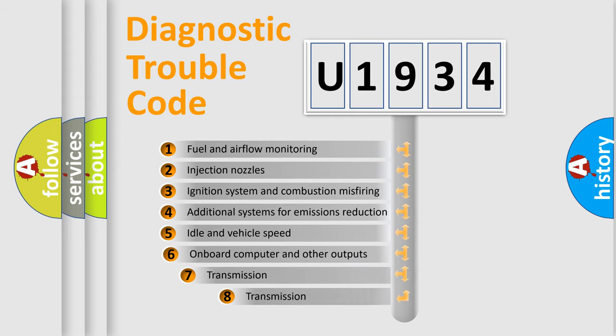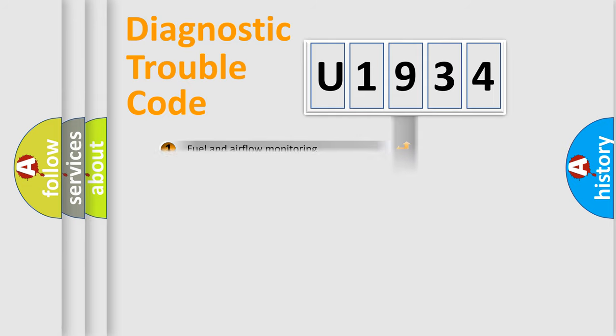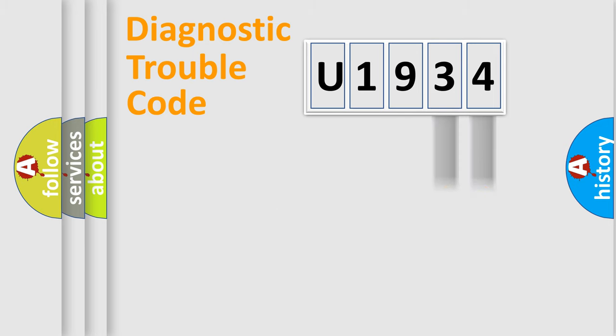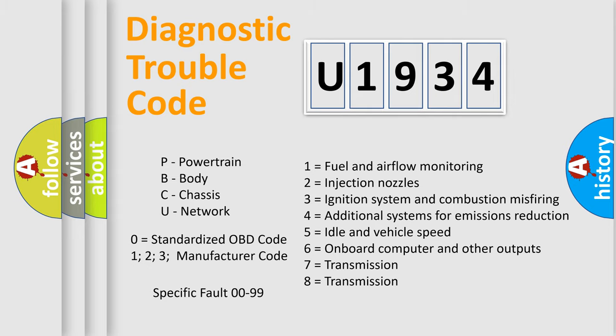The third character specifies a subset of errors. The distribution shown is valid only for the standardized DTC code. Only the last two characters define the specific fault of the group. Let's not forget that such a division is valid only if the other character code is expressed by the number zero.